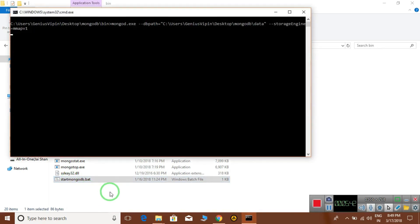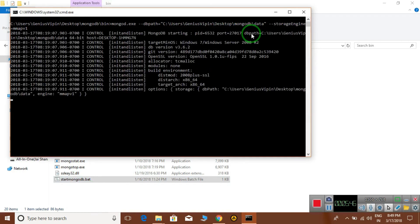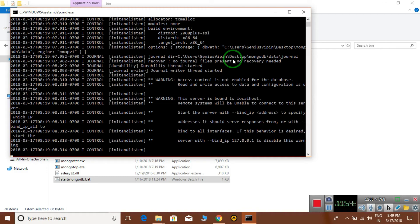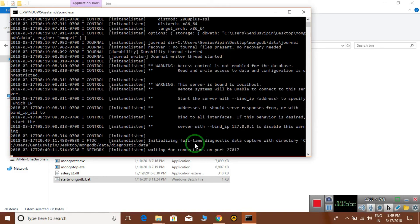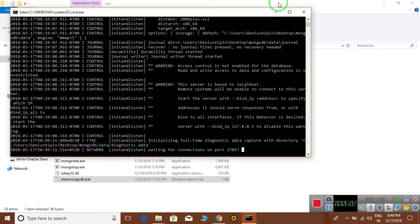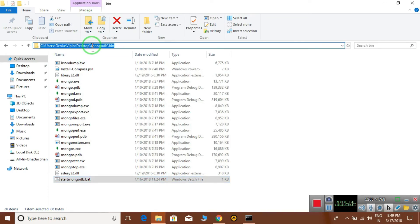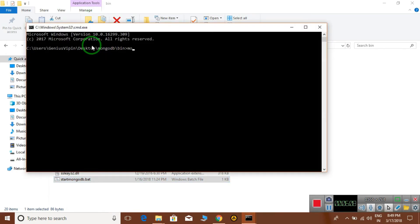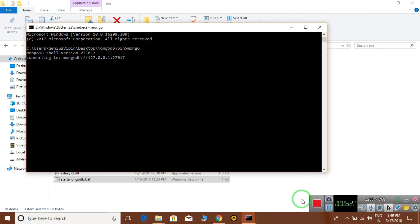Double-click on the bat file and it will show the parameters we have given, then after a moment it will start and display 'waiting for connection on port 27017,' which means MongoDB is running. Now go into the bin directory, open a command prompt by typing cmd, and type mongo. This is the MongoDB terminal. It will connect and display the prompt, and you can start working on your database. In the next lecture I will tell you how to work with MongoDB.